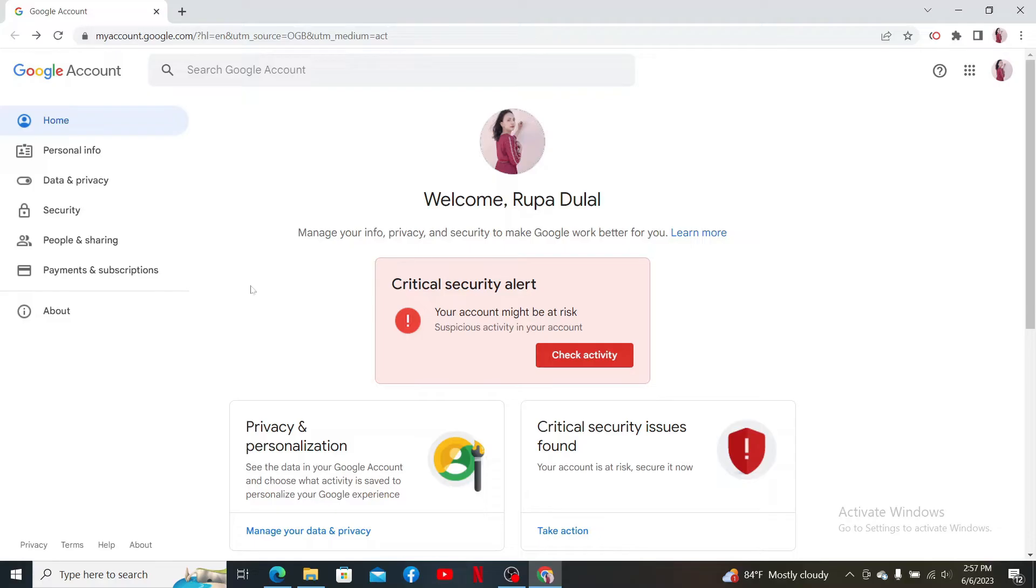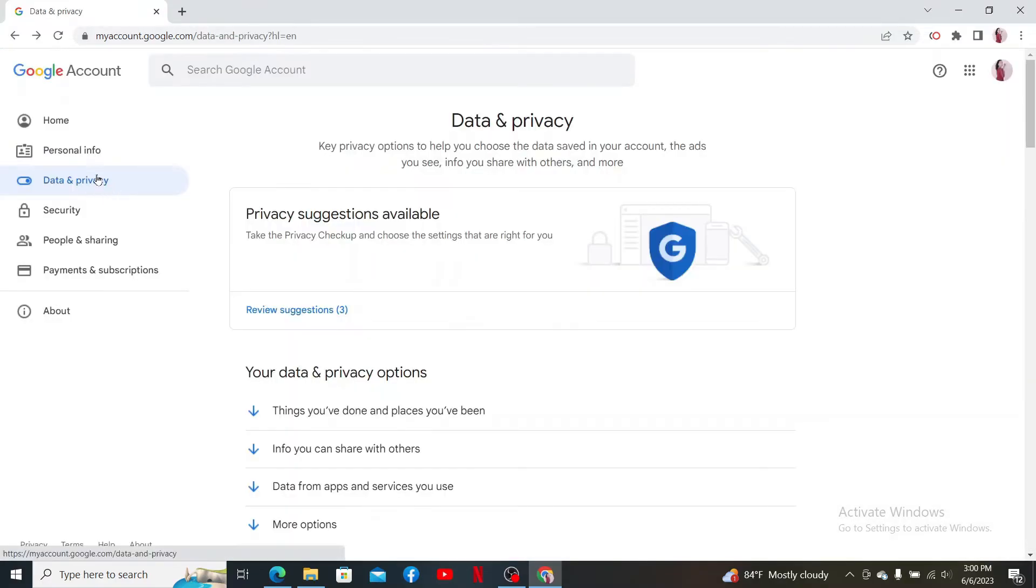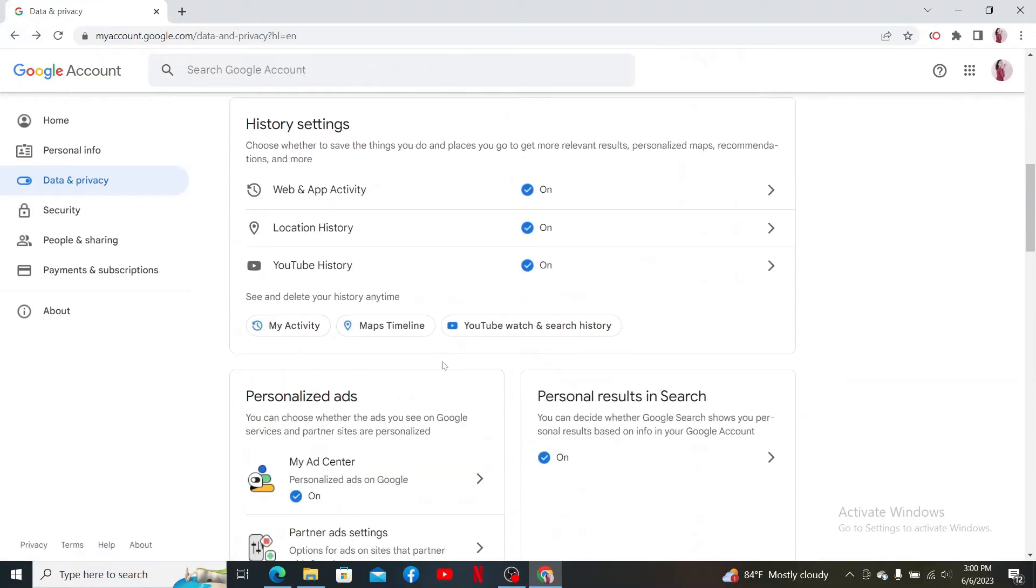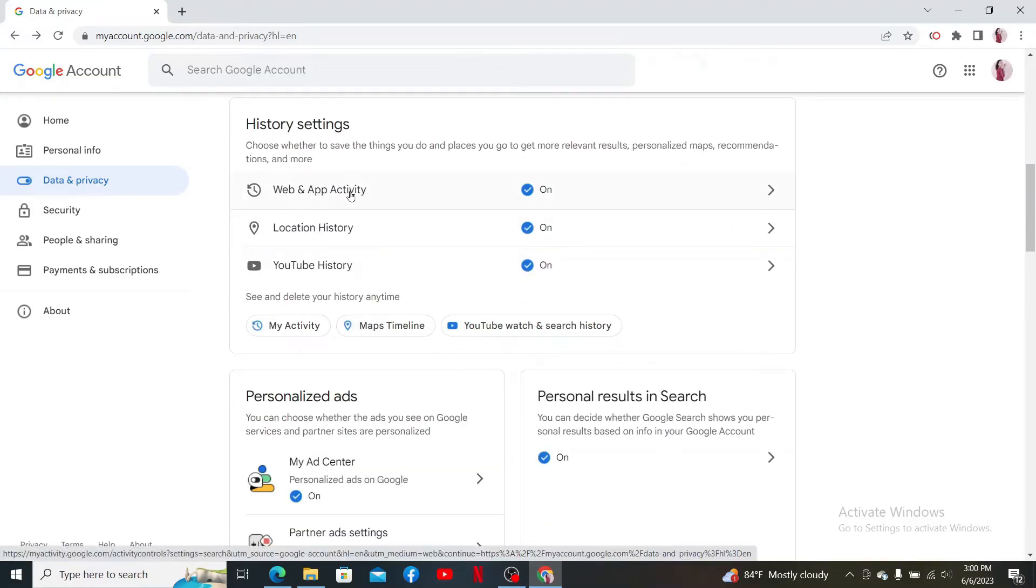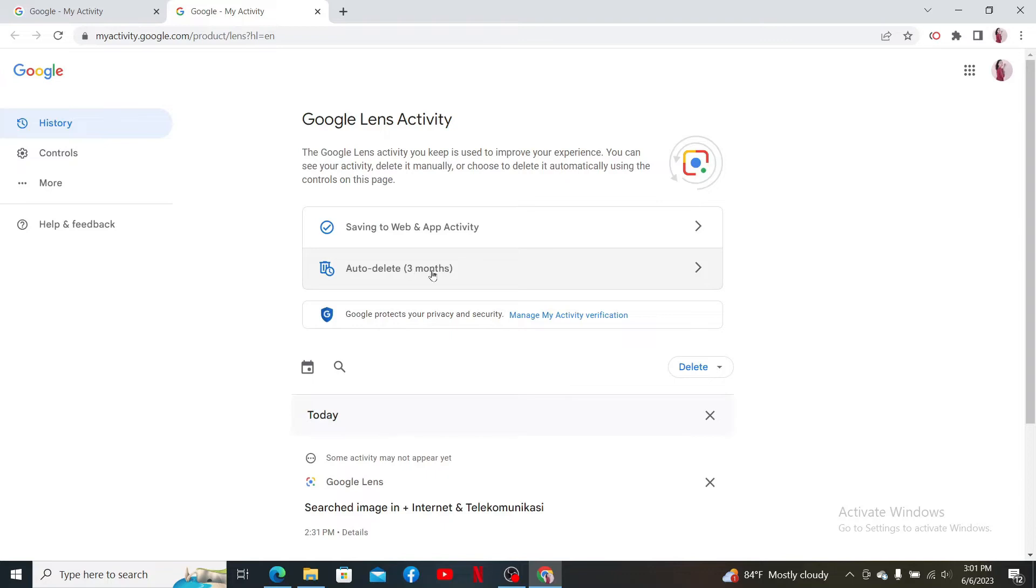Once you are logged into your Google account, click on data and privacy. From the data and privacy option scroll down and click on web and app activity. Now click the Google Lens option under see and delete activity.